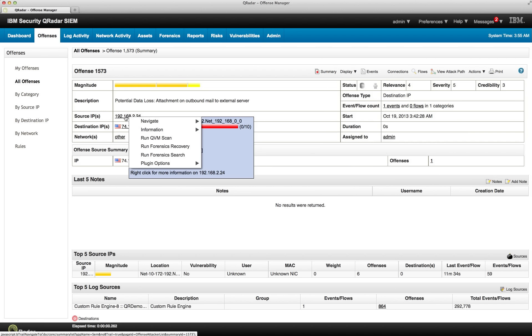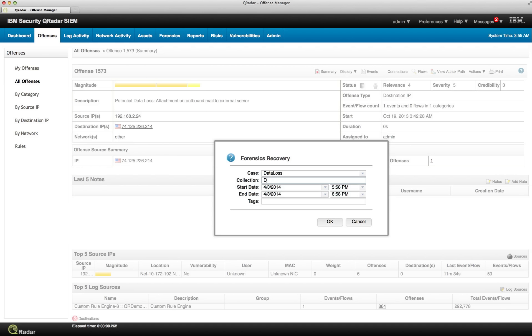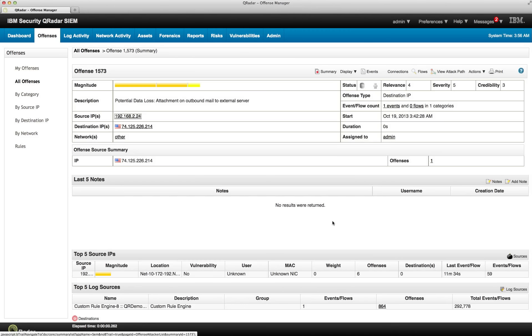If we right-click on that address, now we can select this option which is Run Forensic Recovery. We're going to call this case Data Loss Document Loss pickup. Set the starting and ending dates and times, click OK. And now if we go to this new tab in Curator, the Forensic tab.